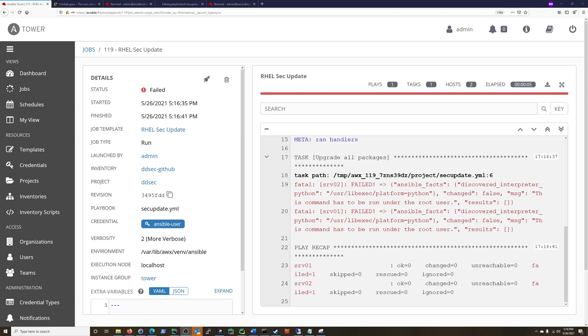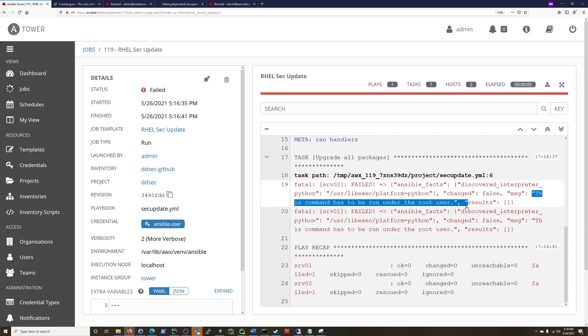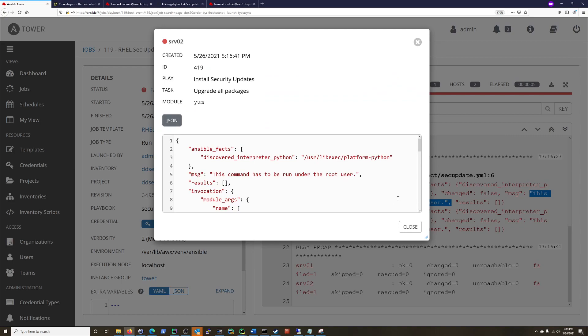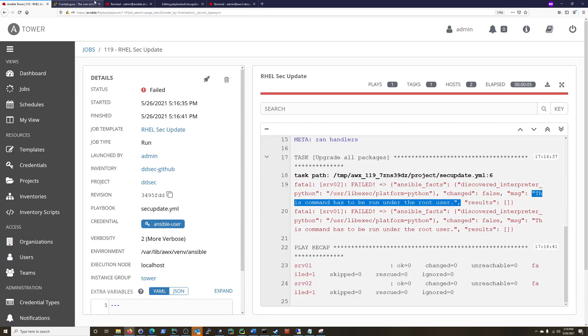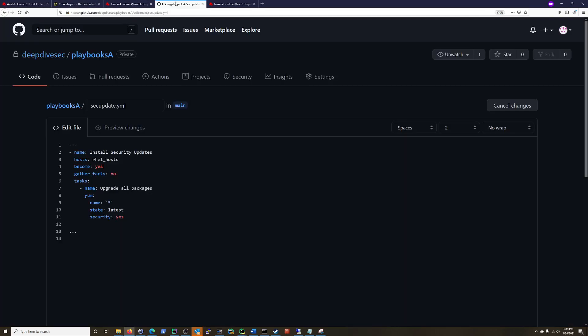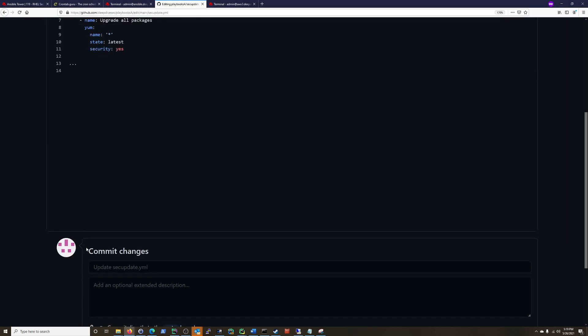And we're back. And a quick little issue here is in previous videos, I set things up to run as an Ansible user. And then elevate with sudo to get to the root to be able to download packages and updates and things like that. So there is a problem here. It has to be run under the root user.